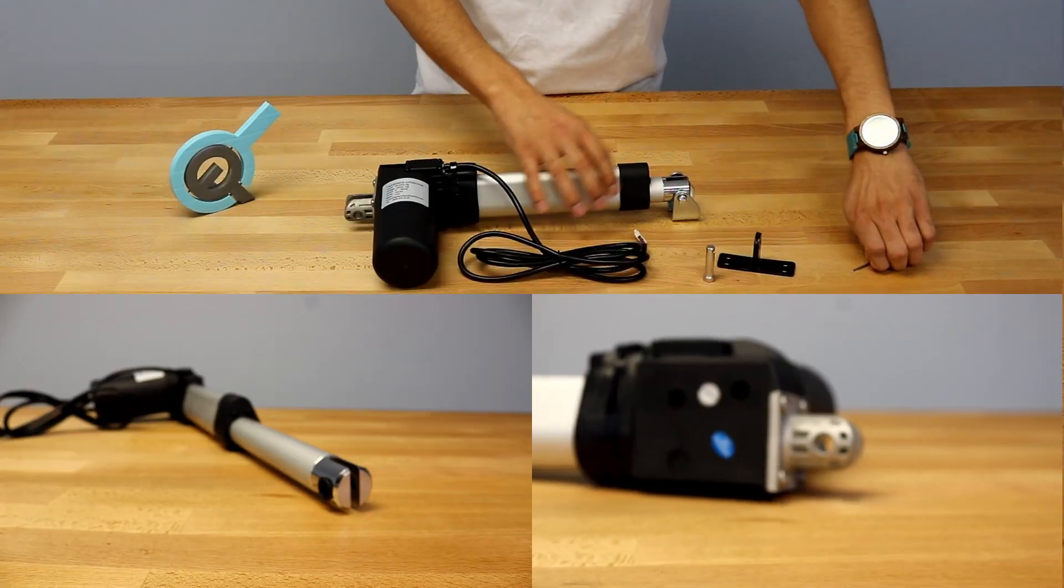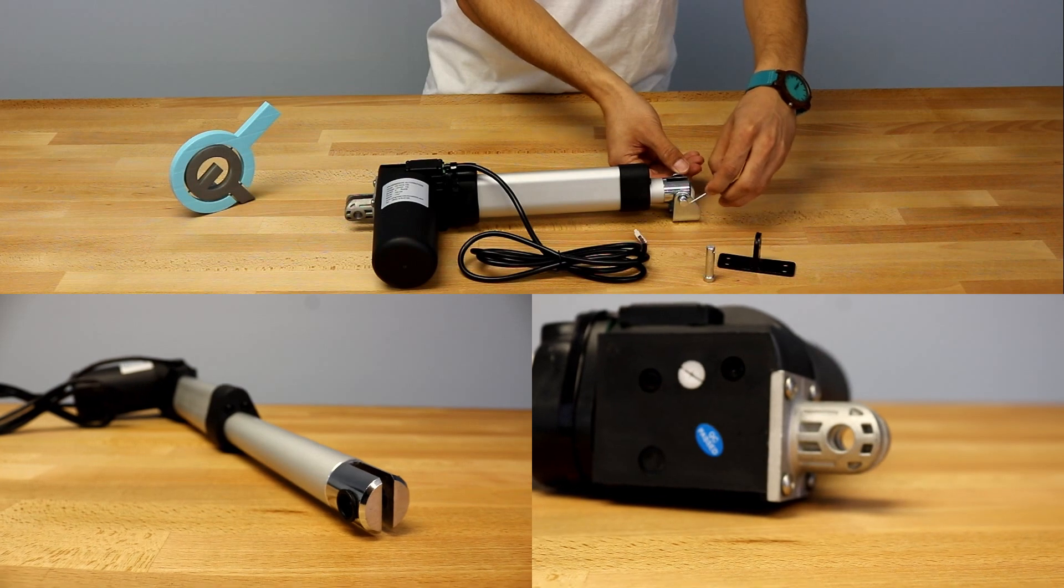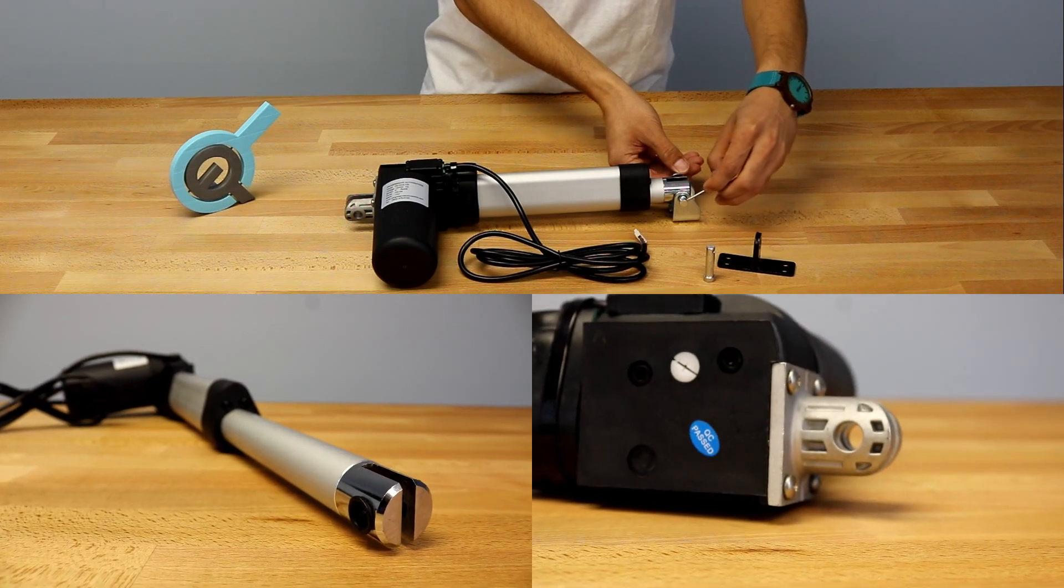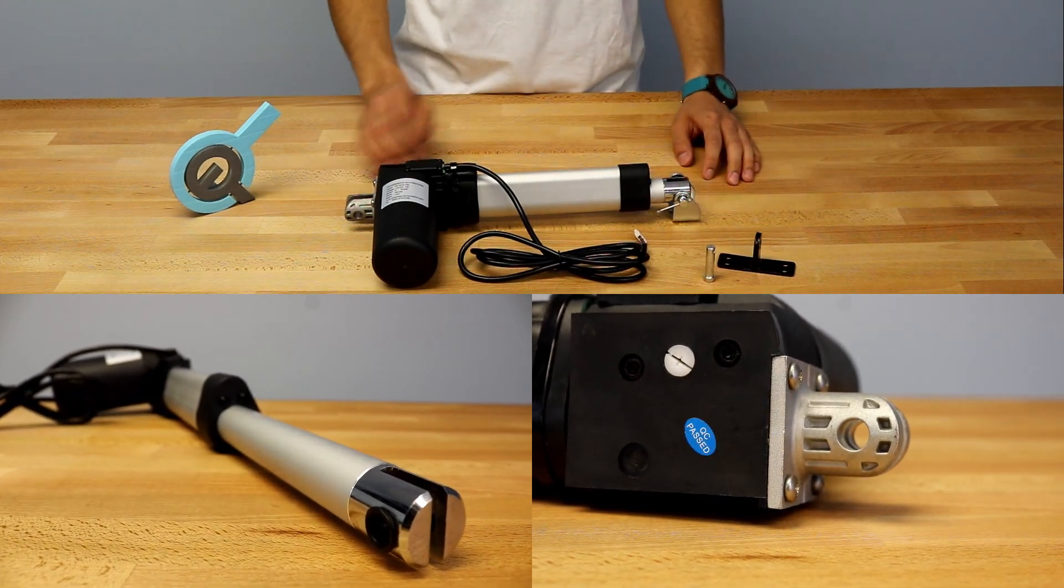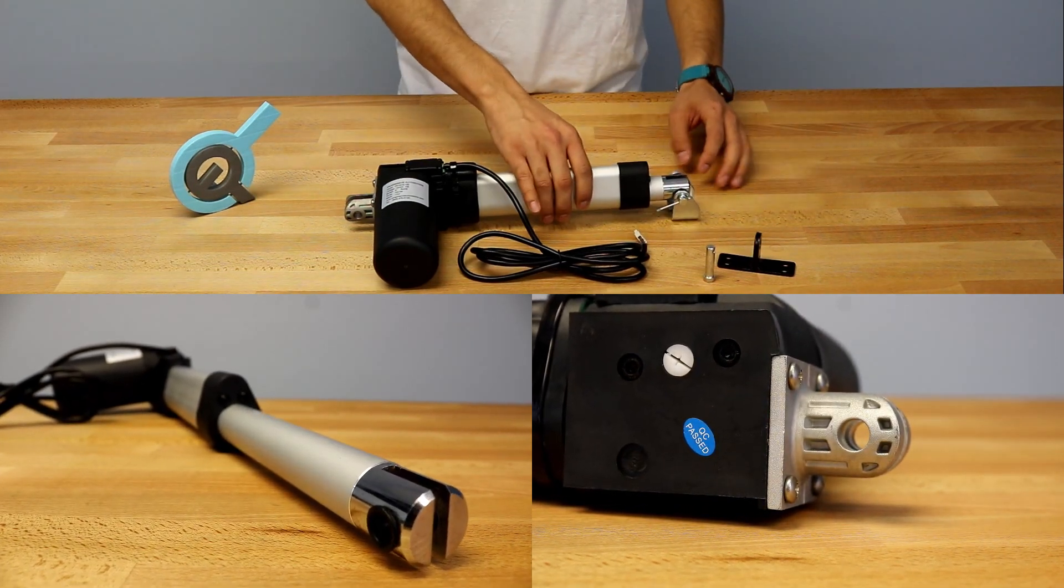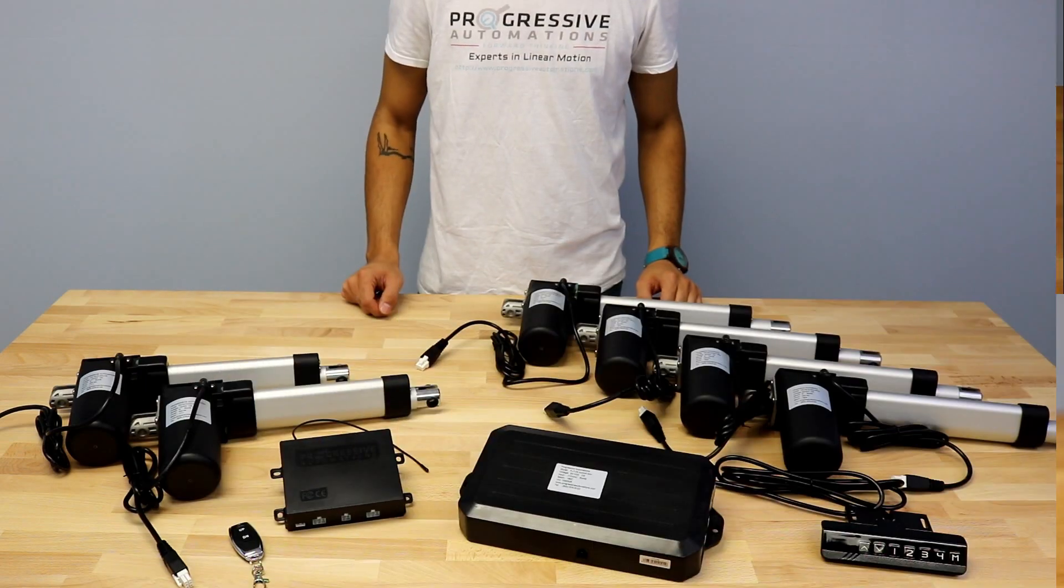The PA04-HS is also compatible with our BRK01 and BRK02 mounting brackets, both of which can be attached at either the stroke end or the motor end.